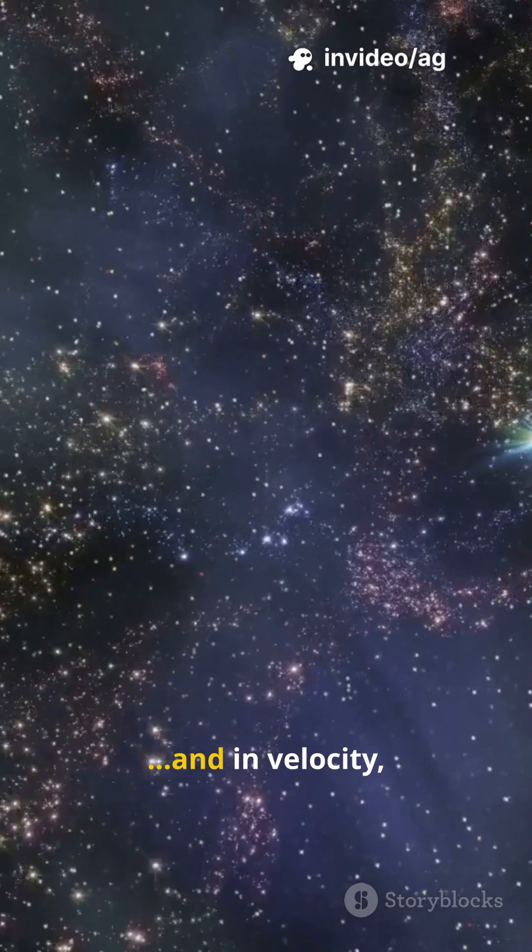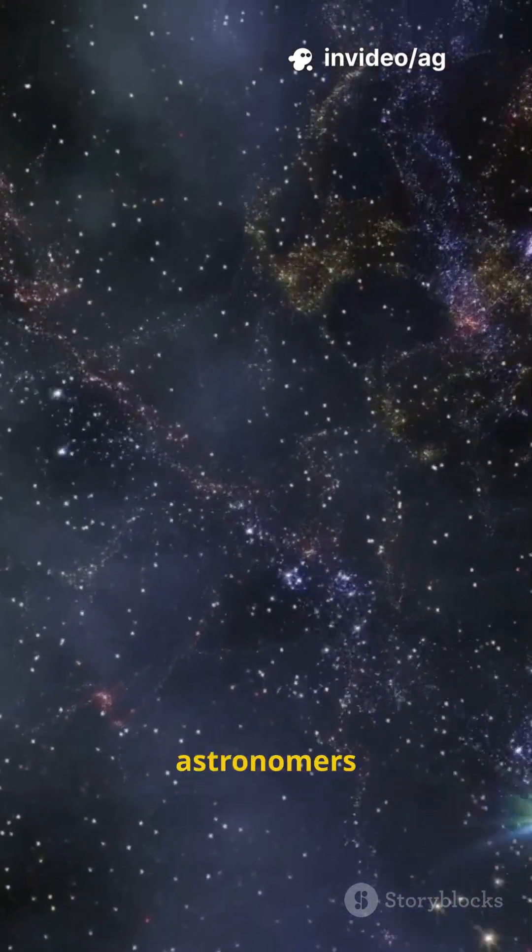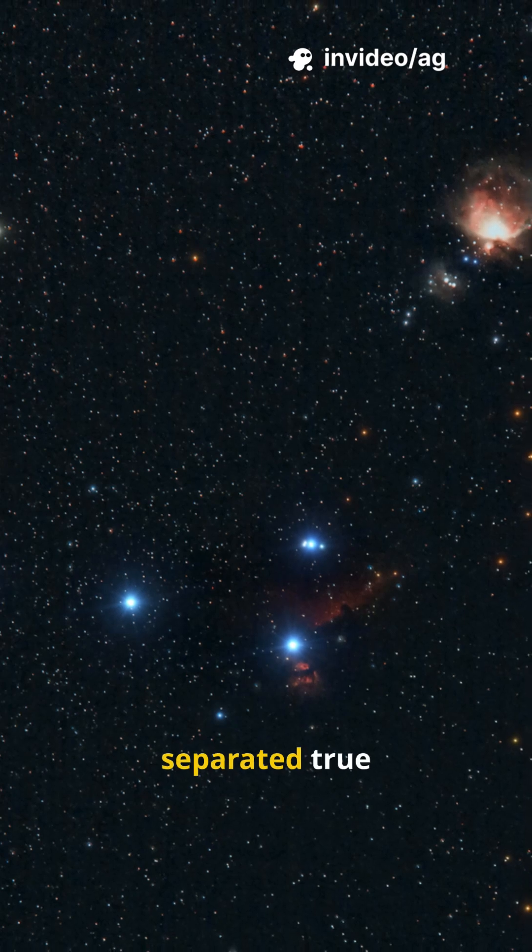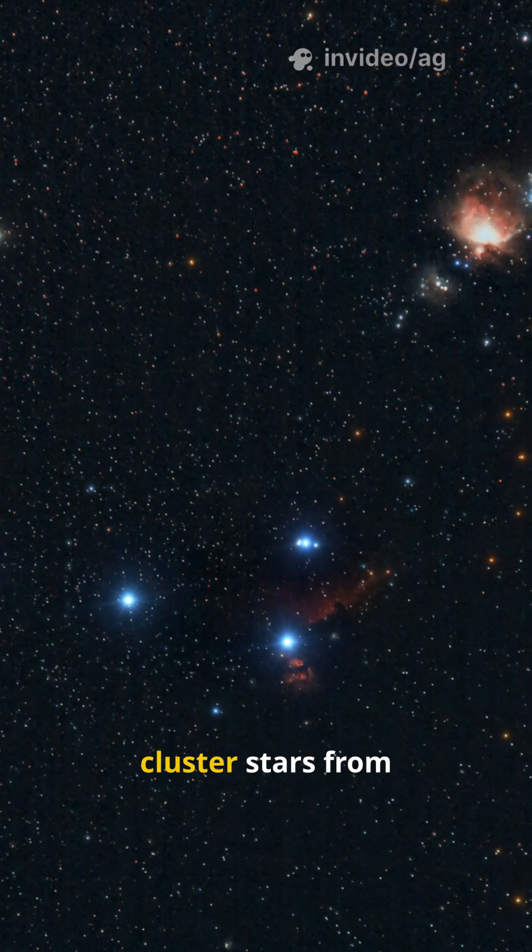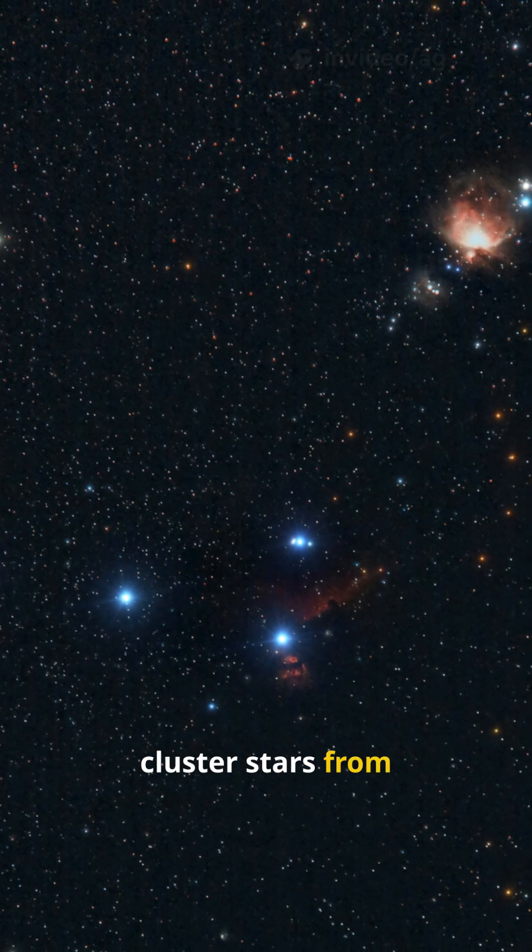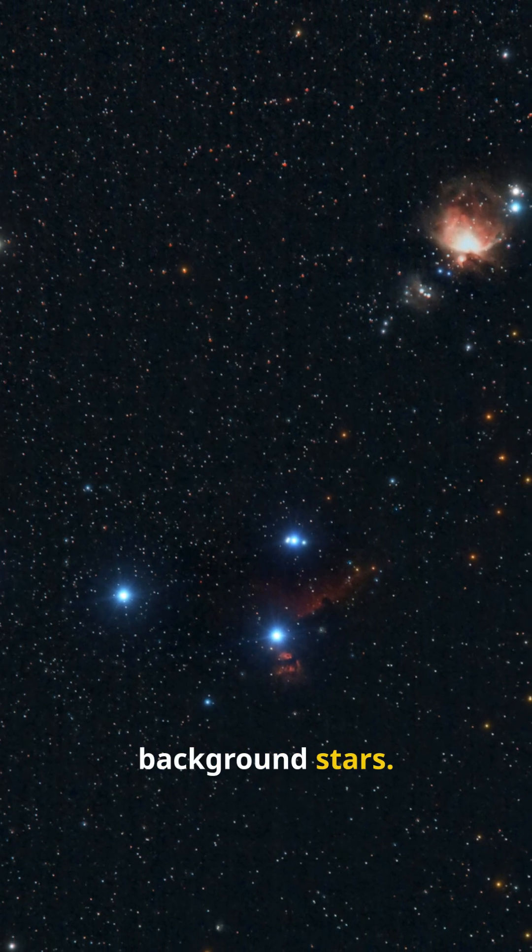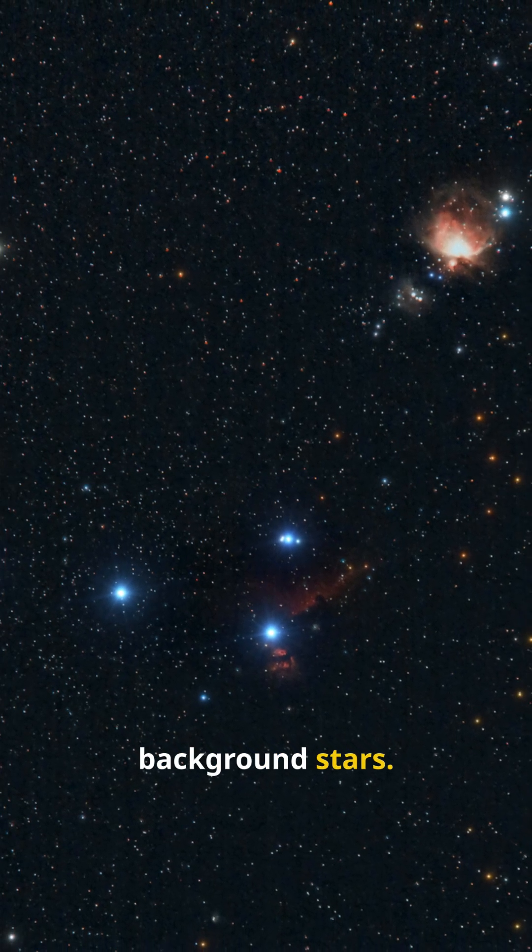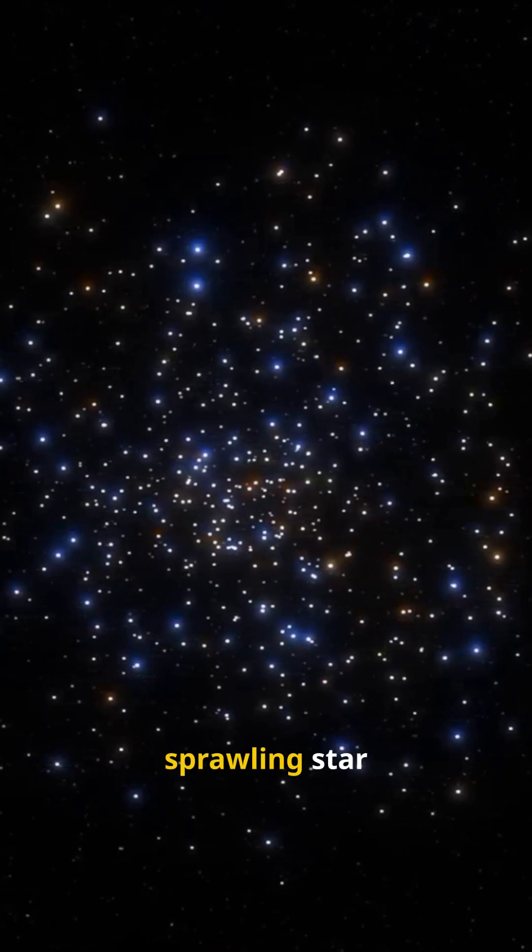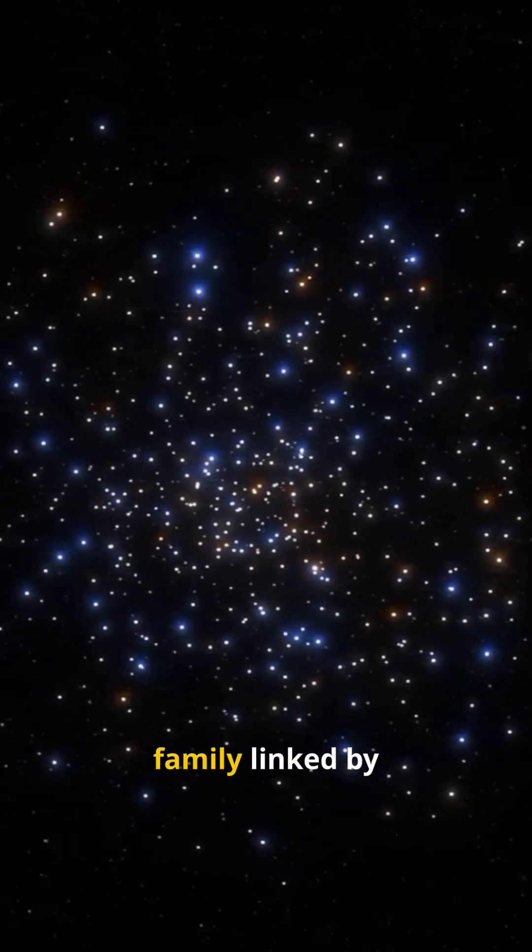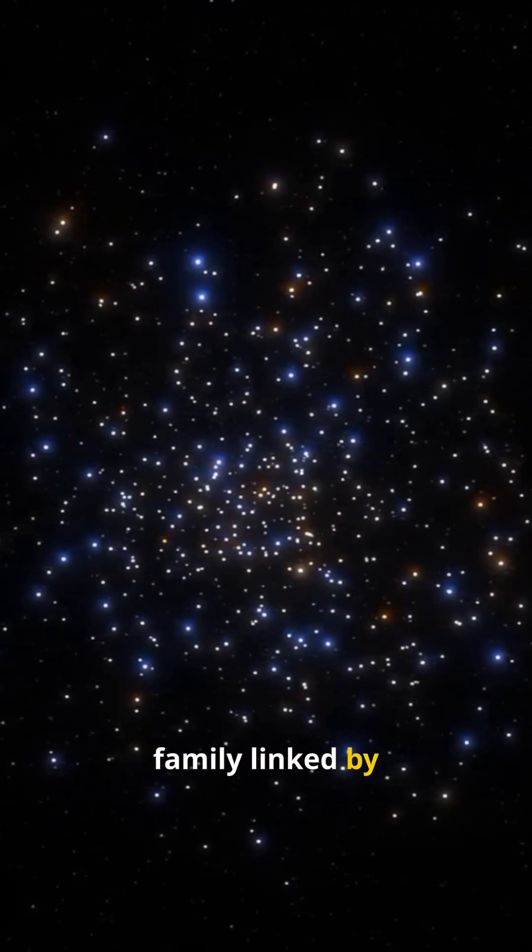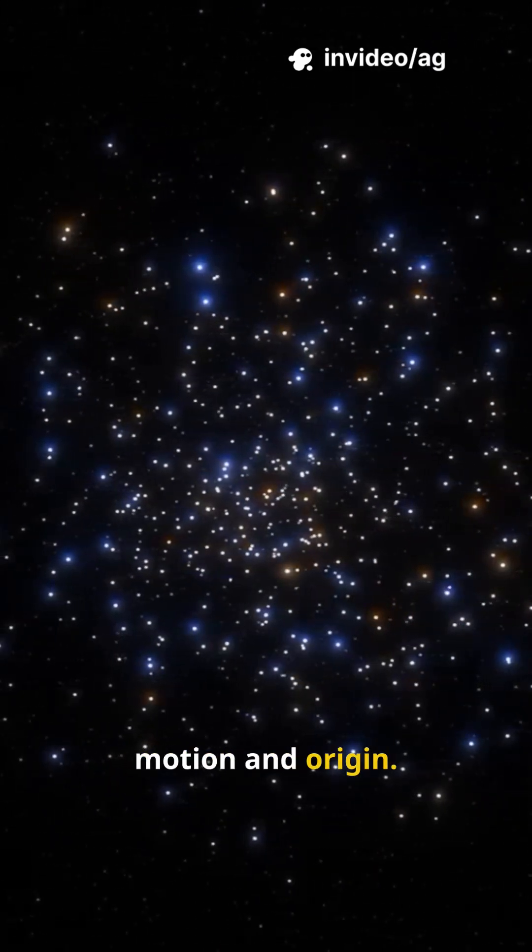By tracking tiny shifts in position and velocity, astronomers separated true cluster stars from background stars, revealing a sprawling star family linked by motion and origin.